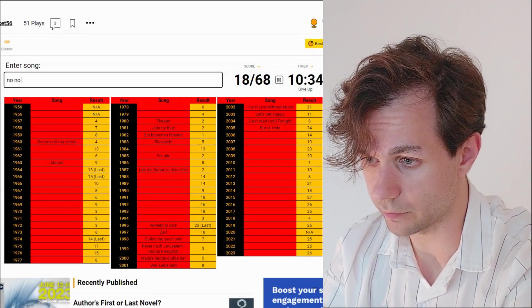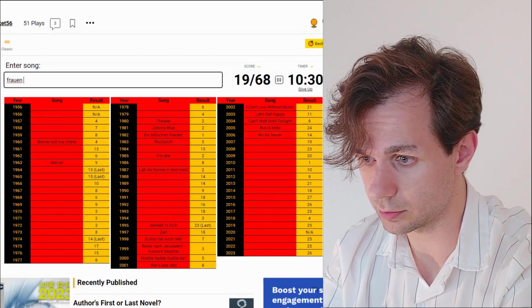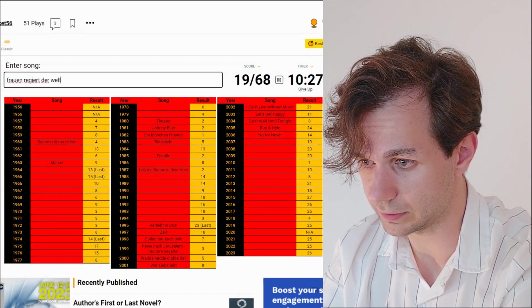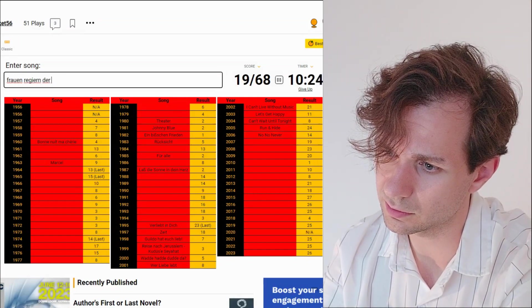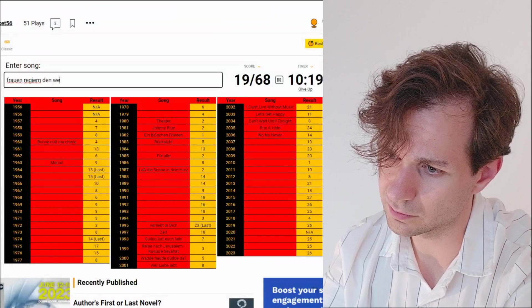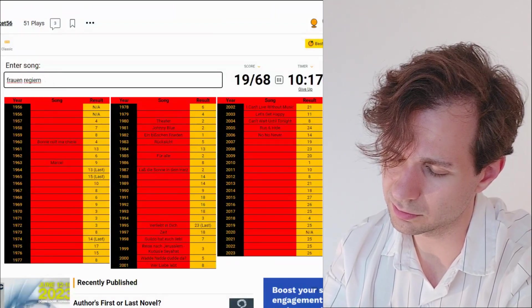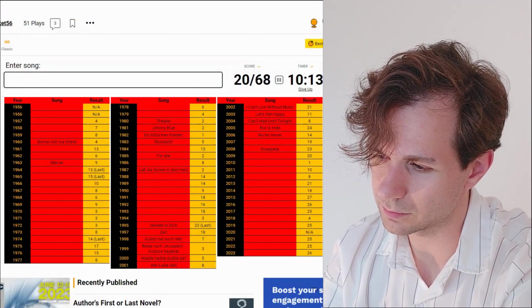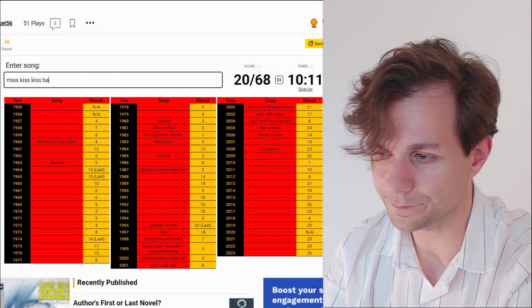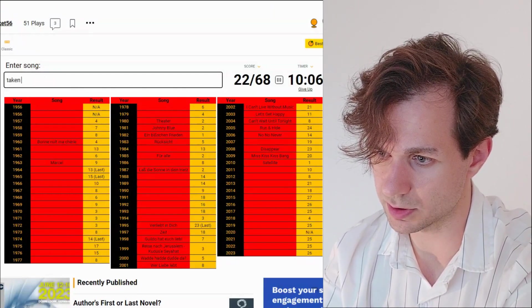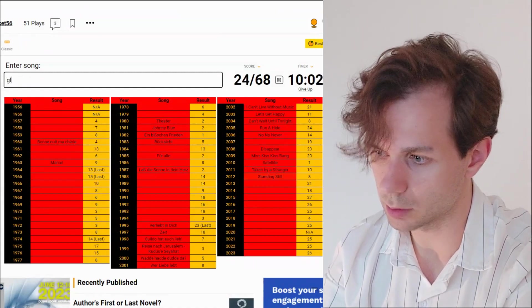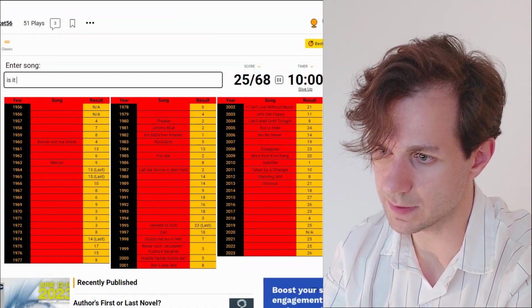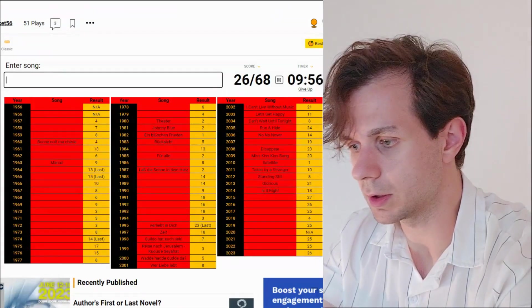Frauen reger der Welt. Stop. Disappear. Miss Kiss Kiss Bang. Satellite. Taken by a stranger. Standing still. Glorious. Is it right? See, when the English titles come around, there's no issue.